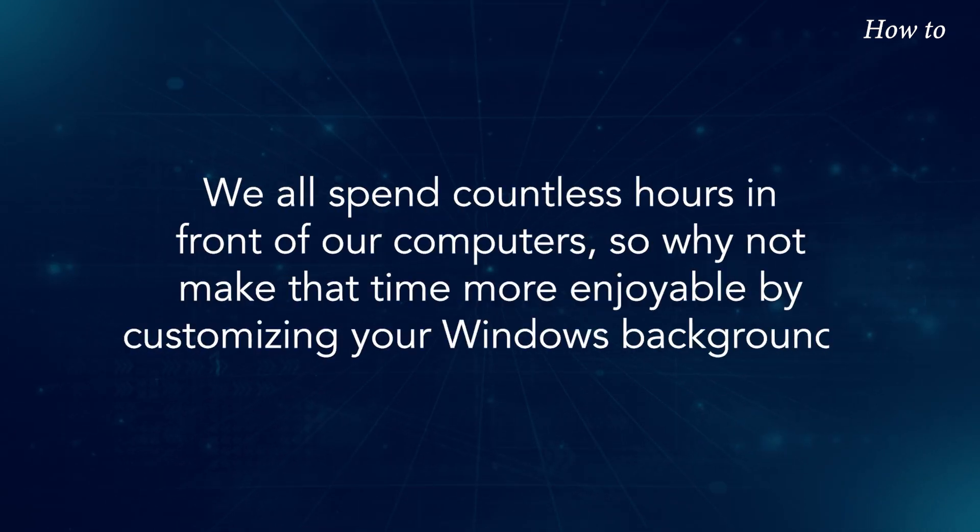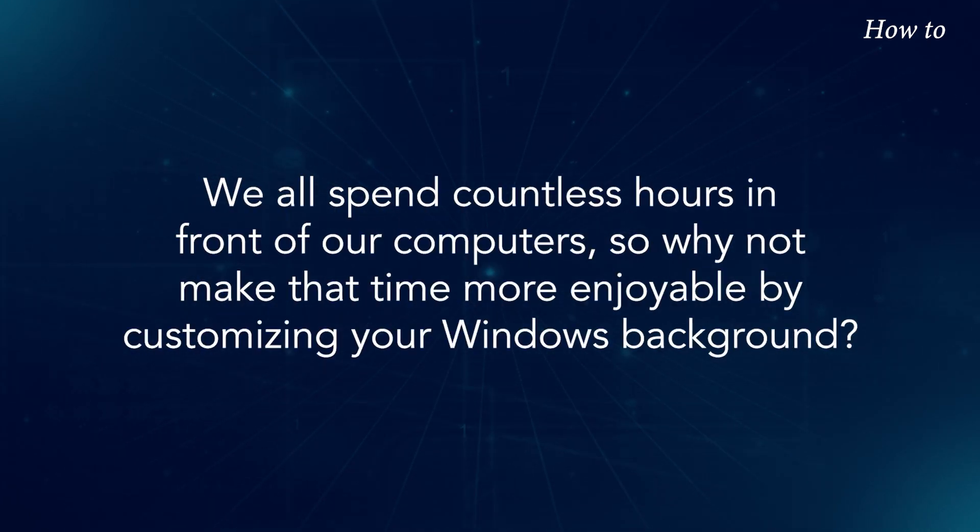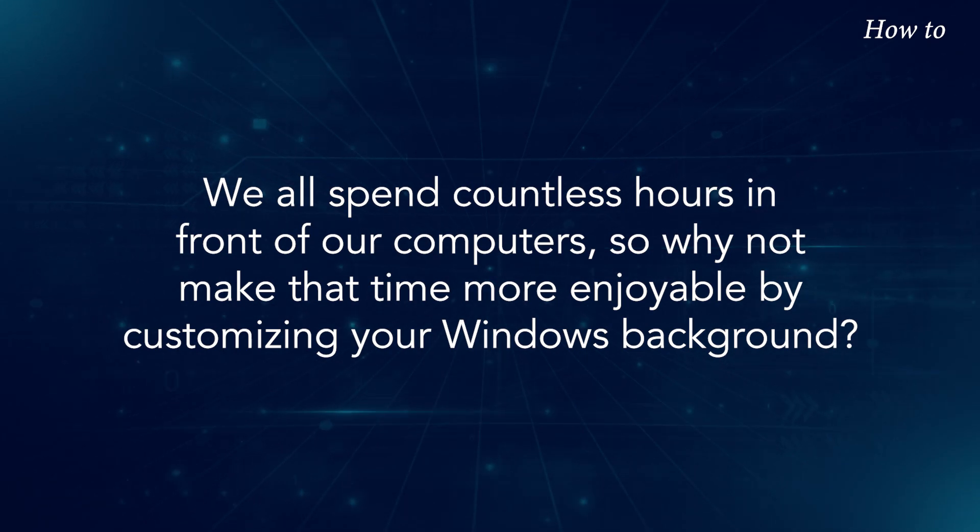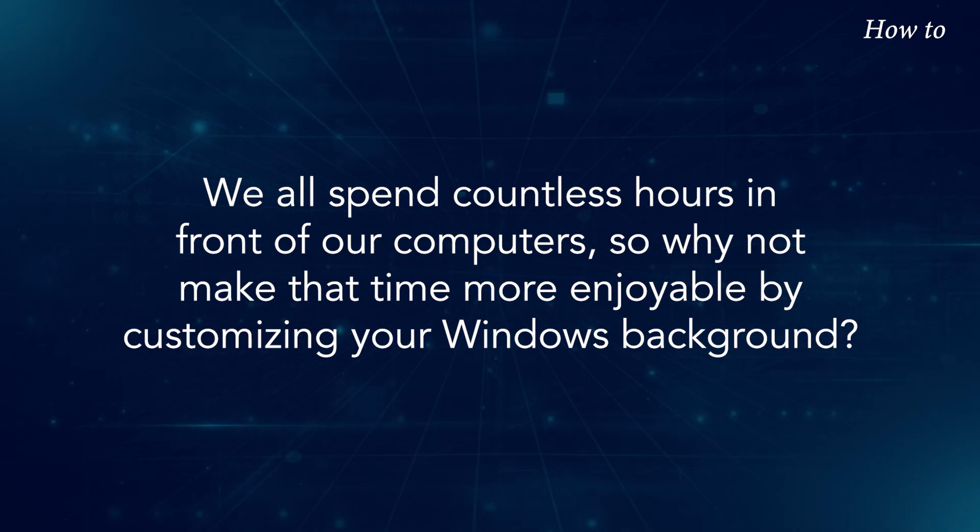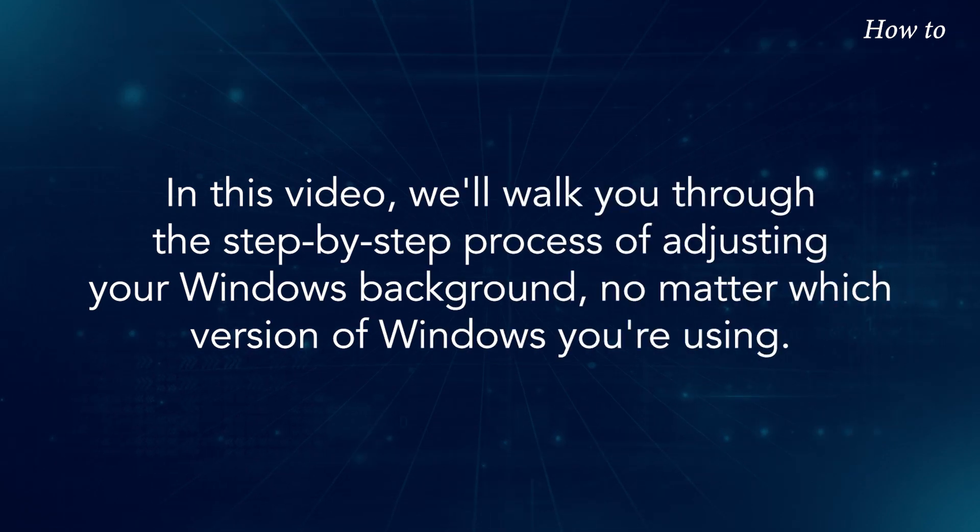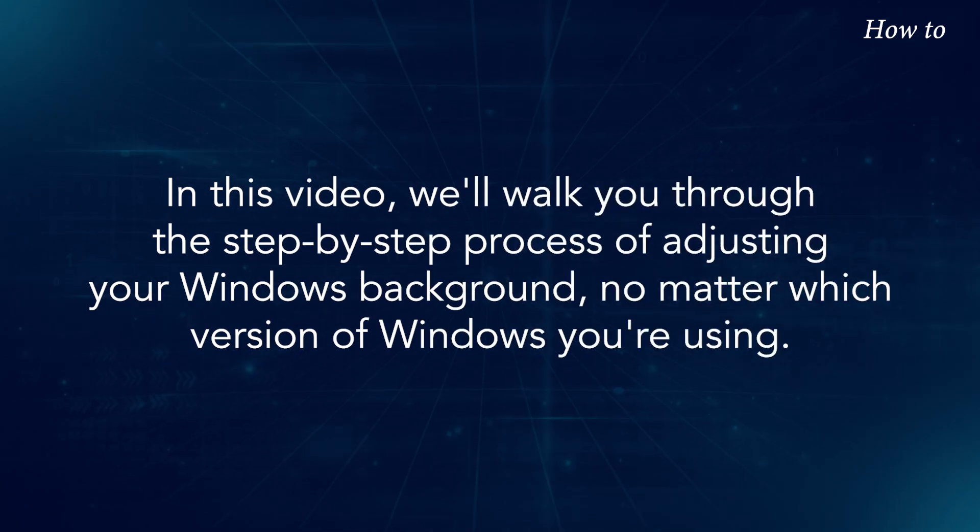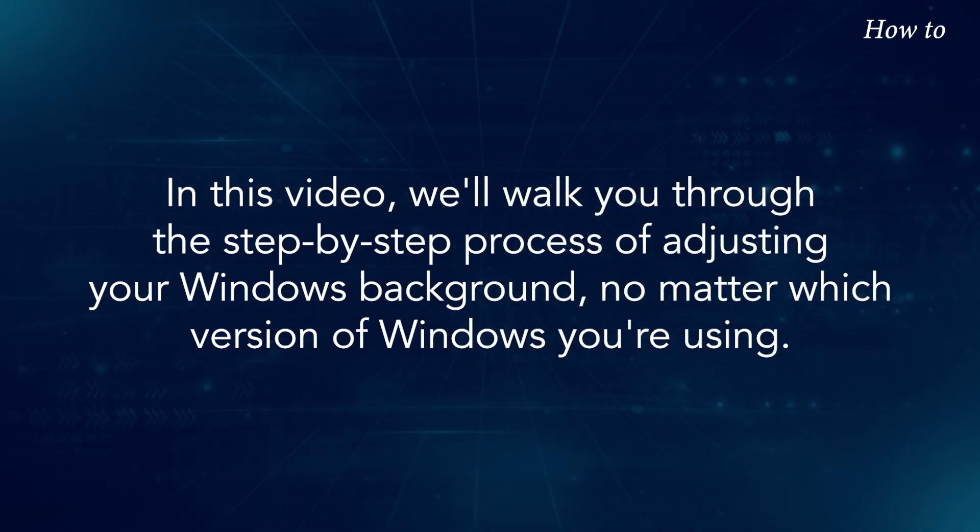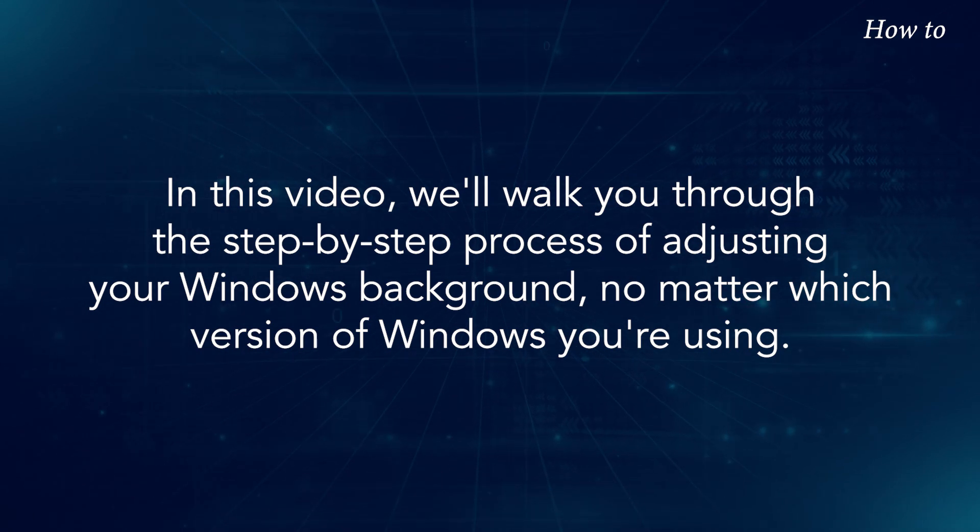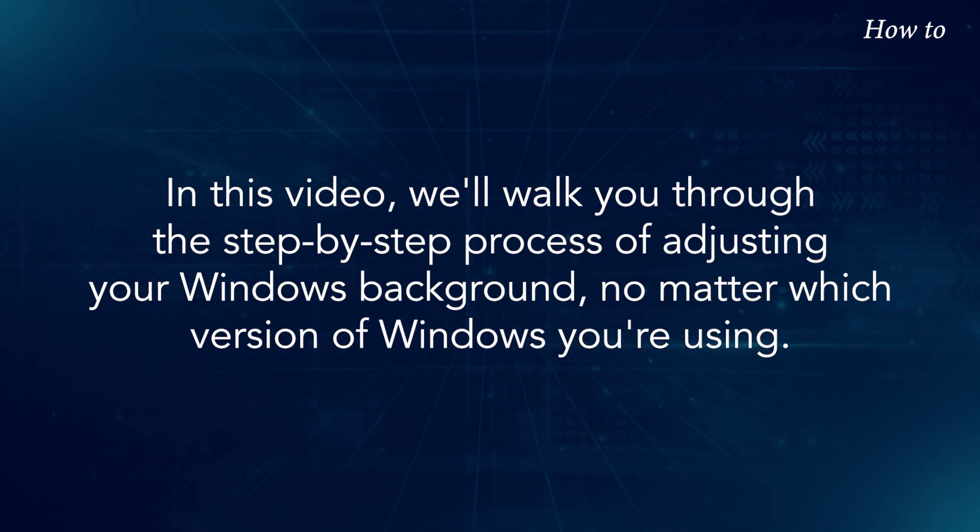We all spend countless hours in front of our computers, so why not make that time more enjoyable by customizing your Windows background? In this video, we'll walk you through the step-by-step process of adjusting your Windows background, no matter which version of Windows you're using.